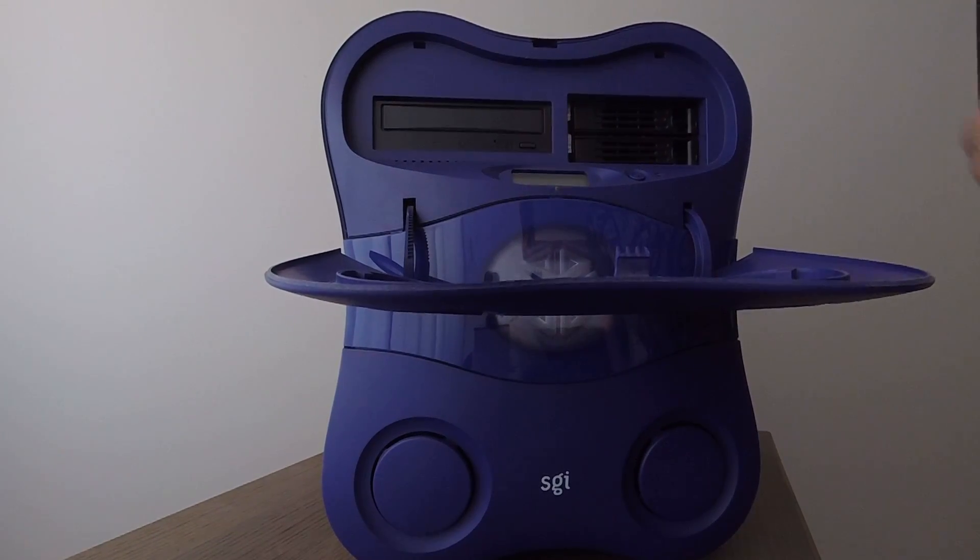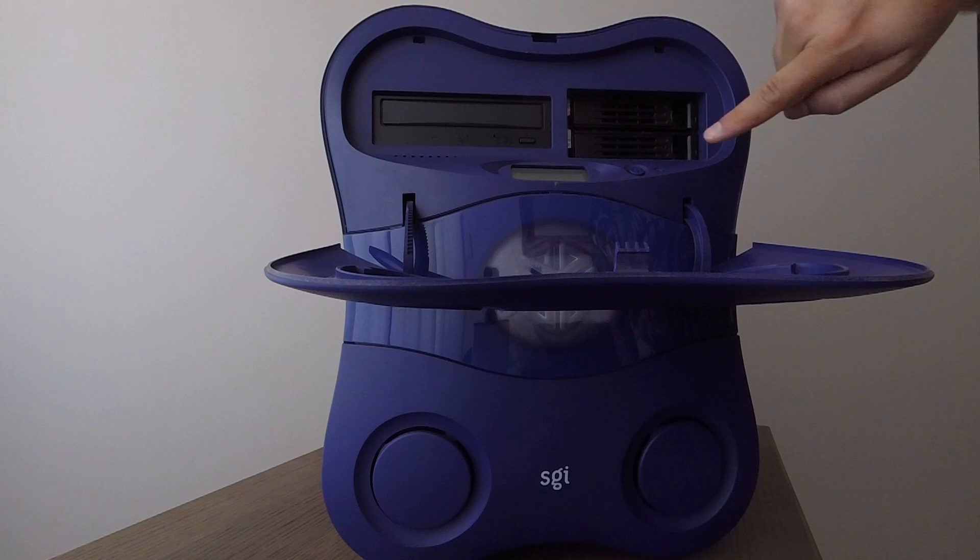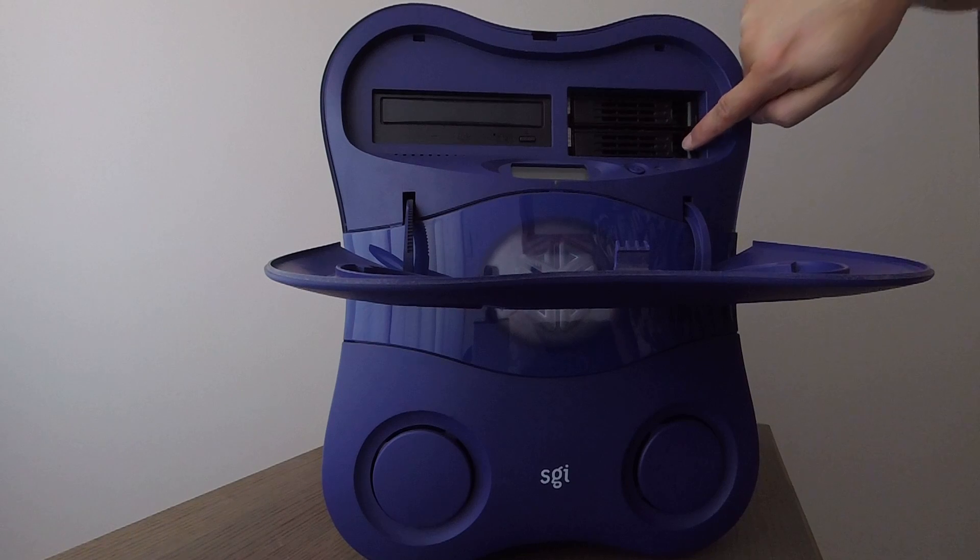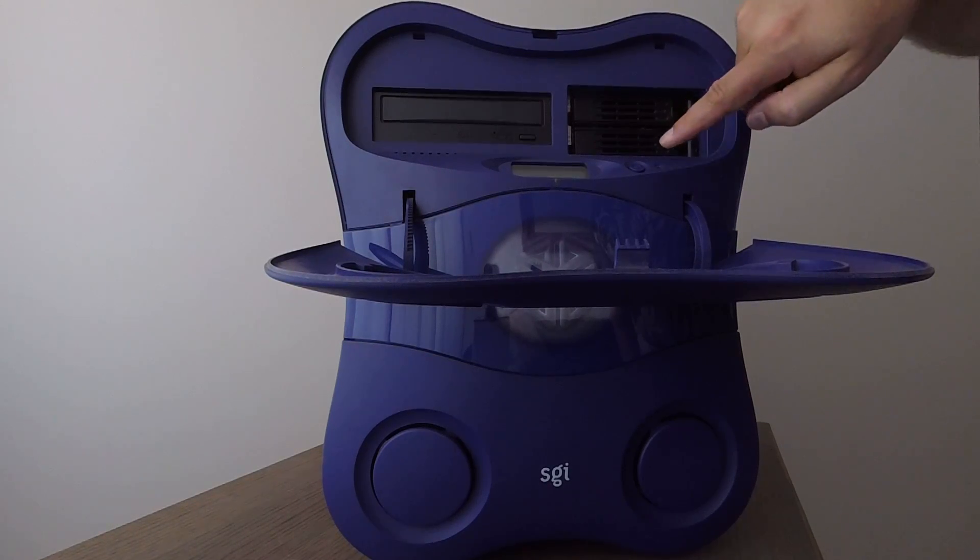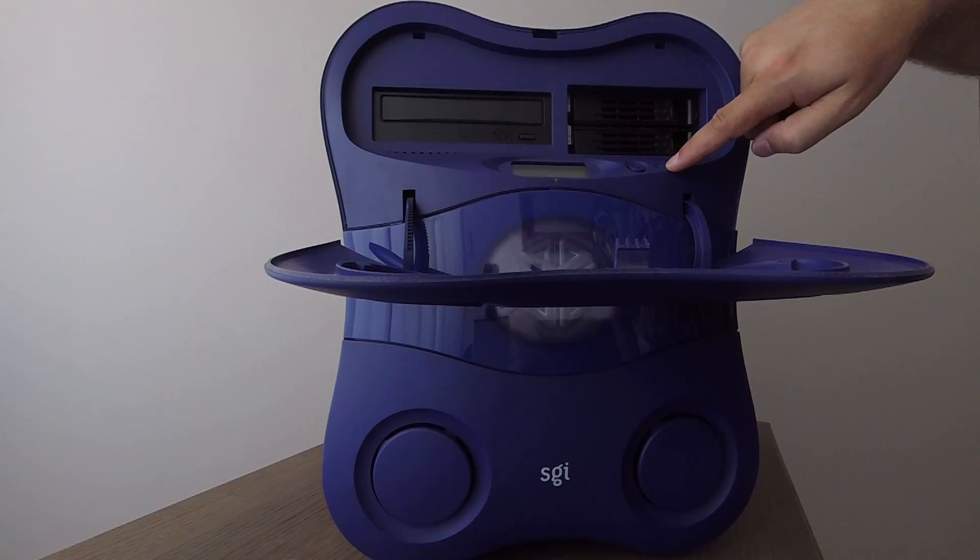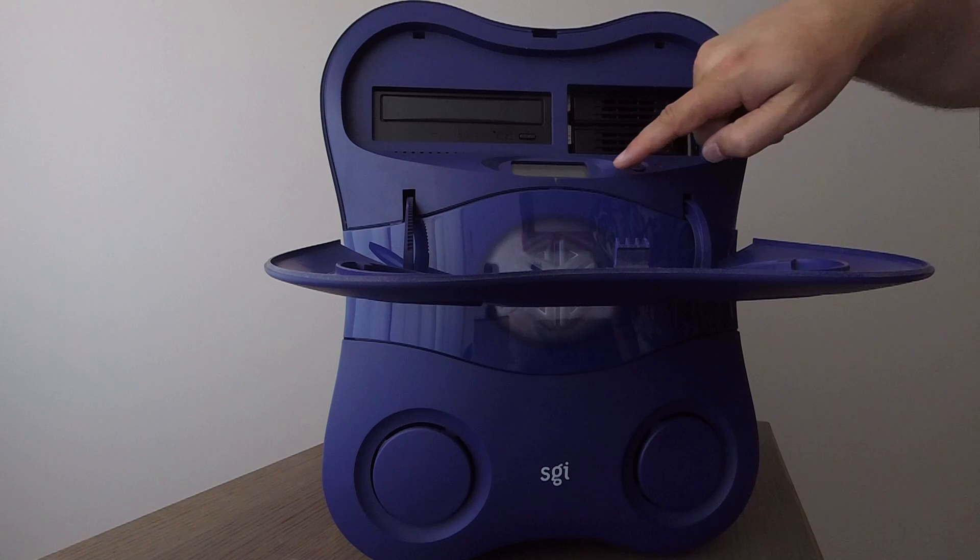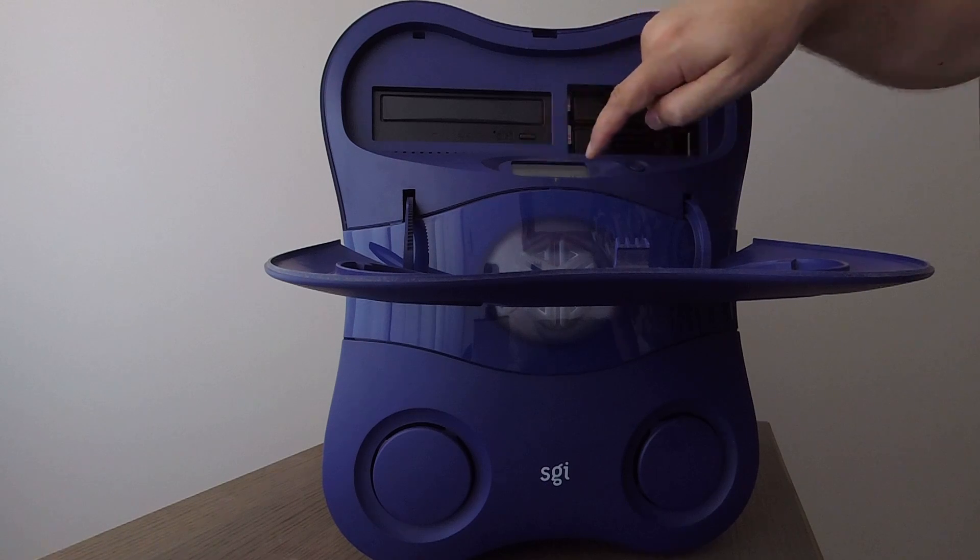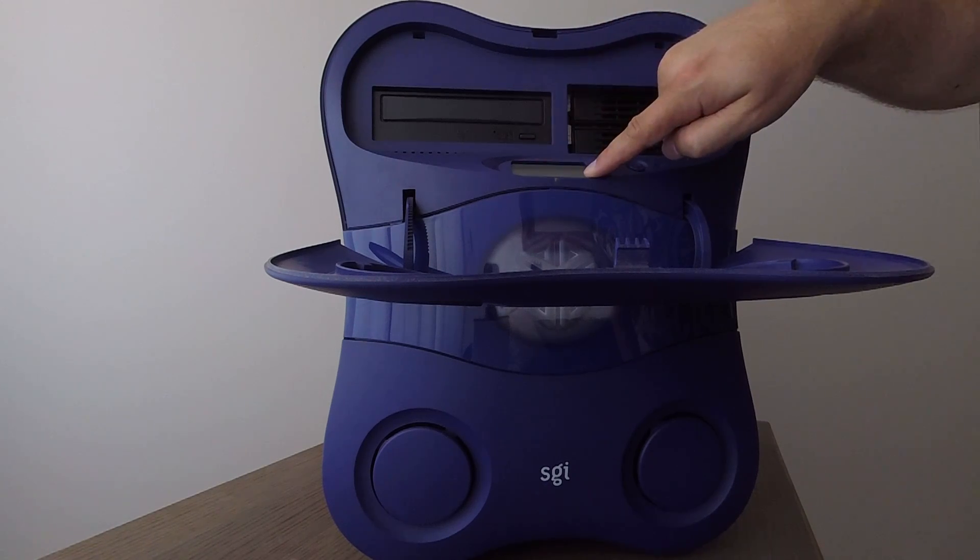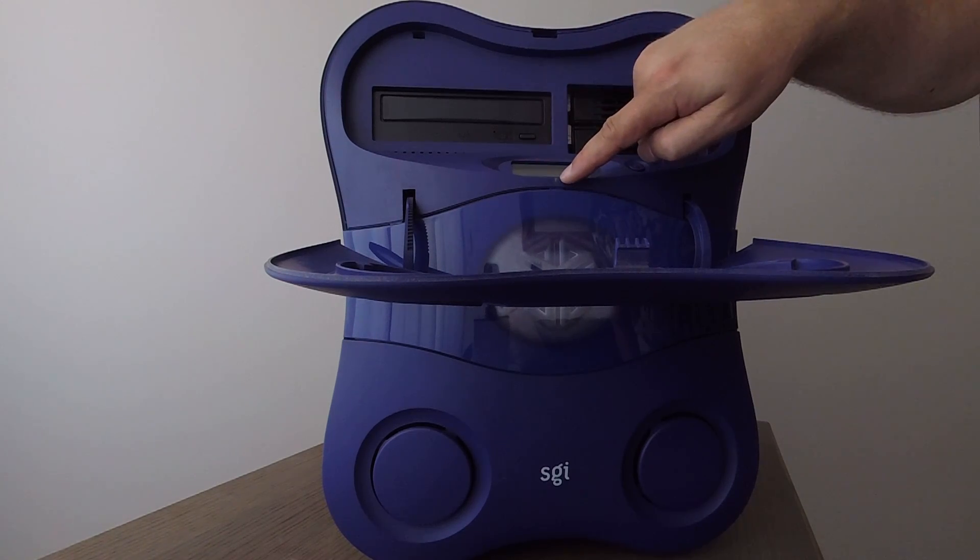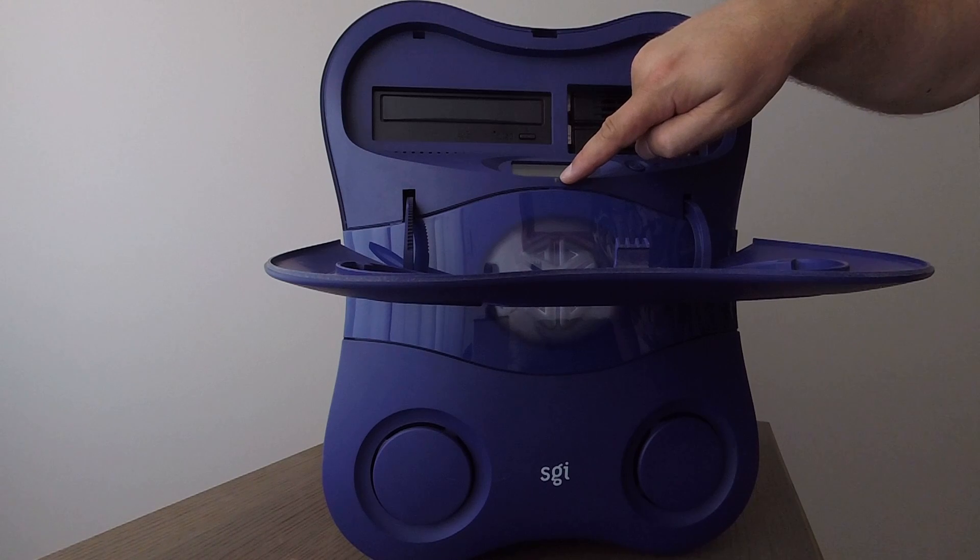Once the door is opened it reveals the DVD ROM, as well as two hard drive sleds, the reset button for the machine, the machine's power button, and the status display, as well as the machine's power on LED.